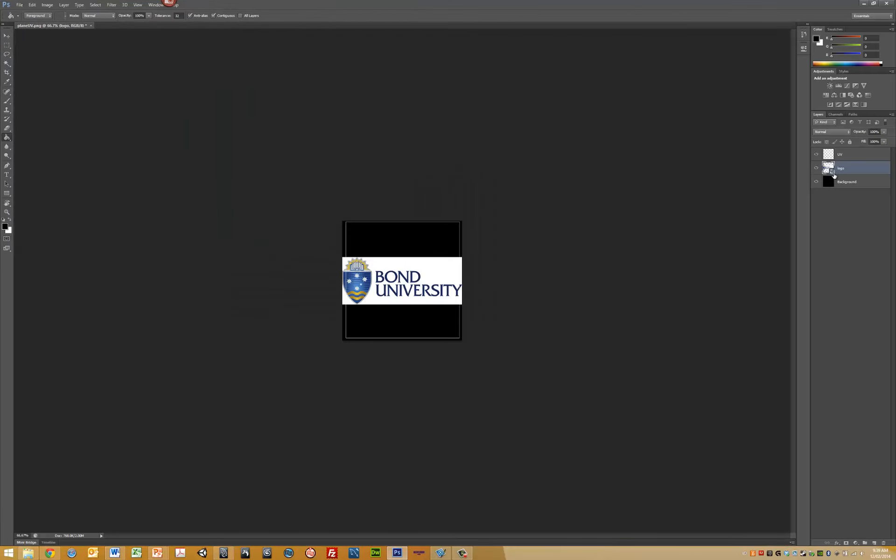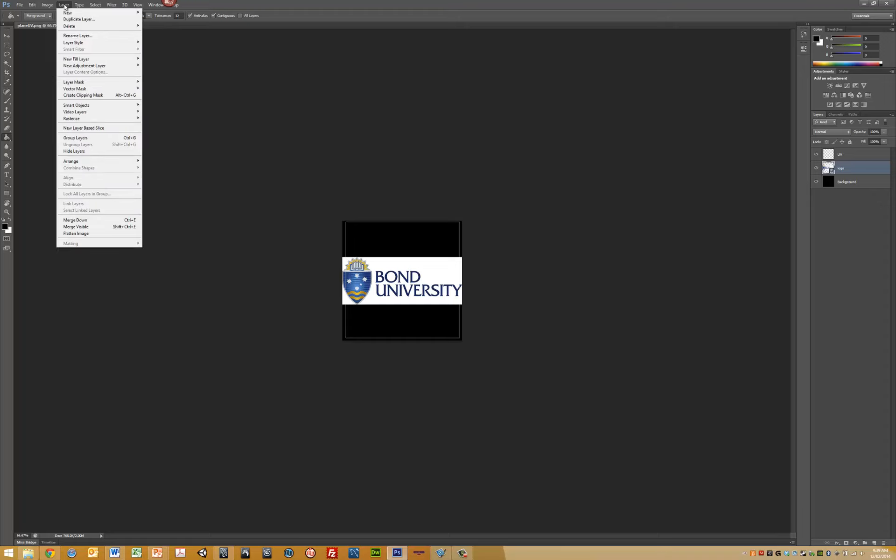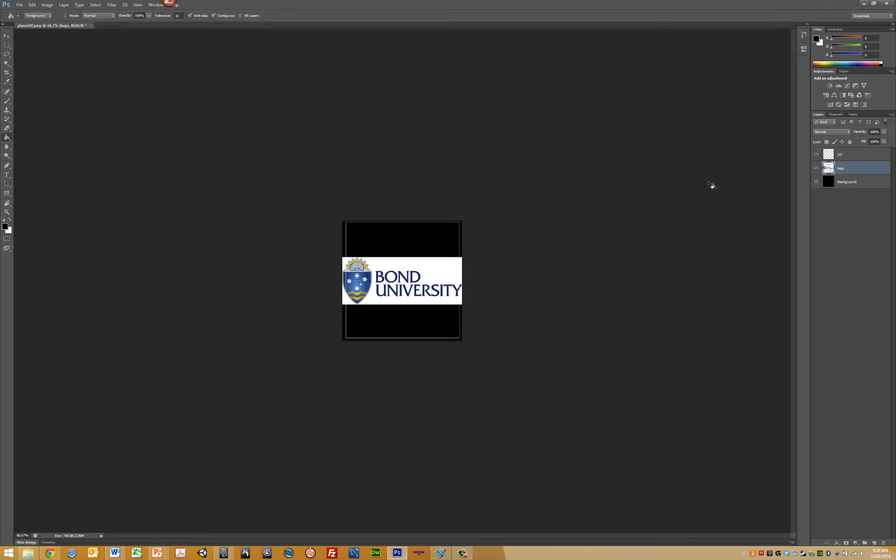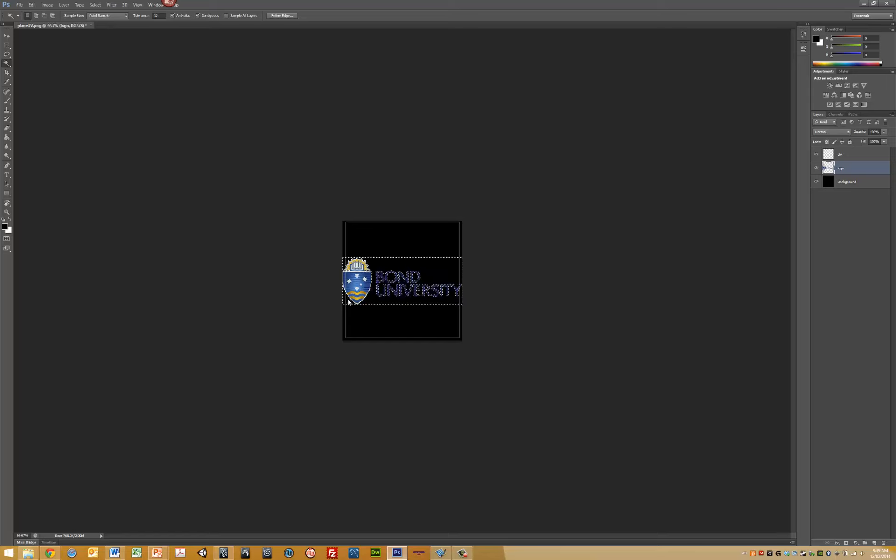We can't edit this object yet, so go to Layer, Rasterize, Smart Object. Now it's an editable object. Use the magic wand to select all the white space and delete it. Now we're left with our Bond University logo.